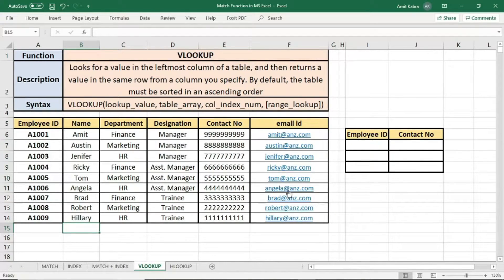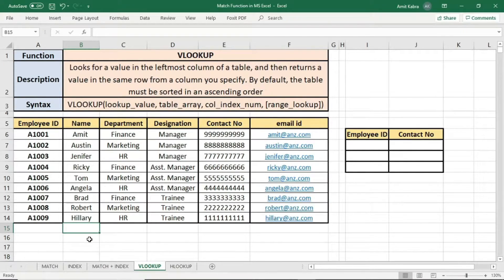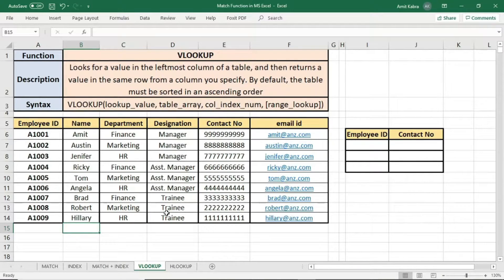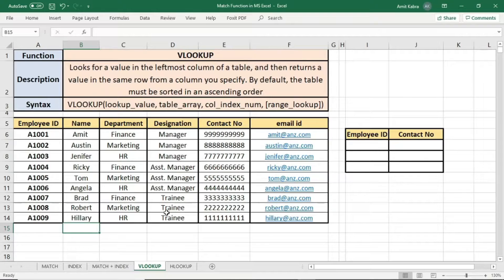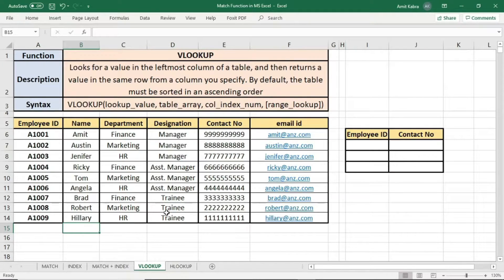As you can see, this dataset is in vertical manner. Employee ID in vertical manner, name in vertical manner, department, designation in vertical manner. We will apply VLOOKUP. When the data is in horizontal format or horizontal manner, we go for HLOOKUP. Here we will learn VLOOKUP.